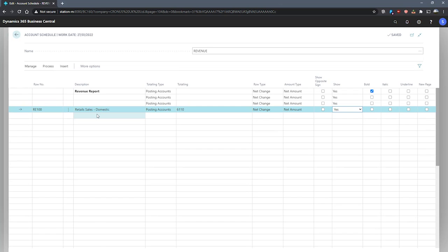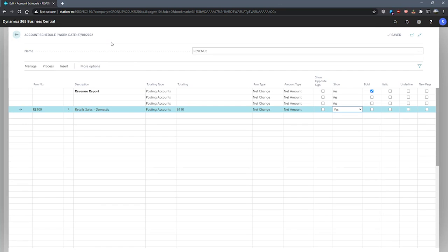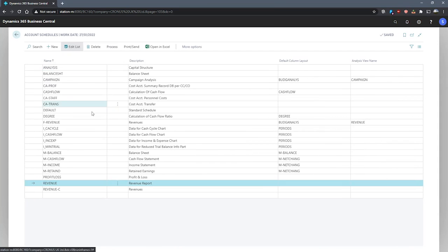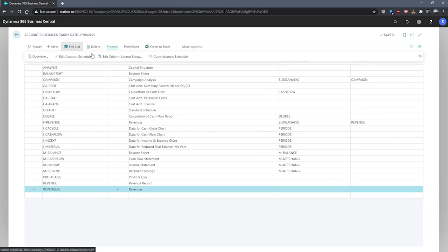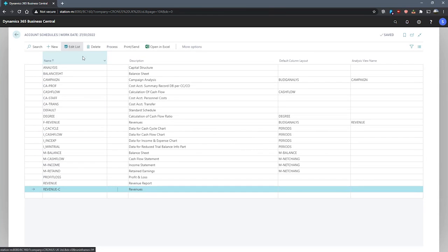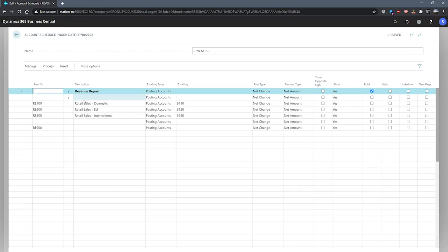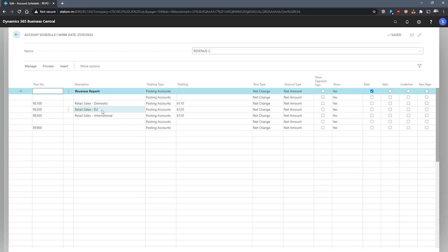With this line set up, we can then look at specifying further fields and lines in the account schedule. I have actually made one earlier with that as a basis. If we go to process and edit account schedule, you can see what has been done. I have three lines that make use of their relevant accounts. Retail sales domestic, EU and international, and their corresponding GL accounts.